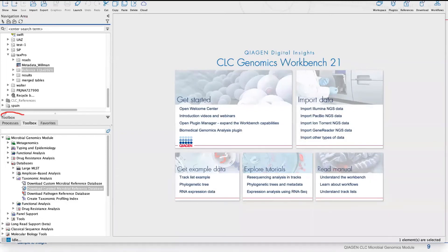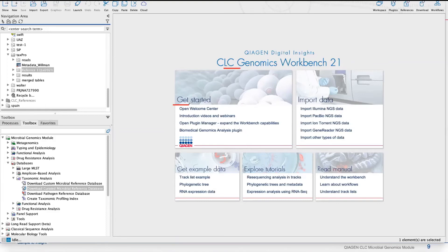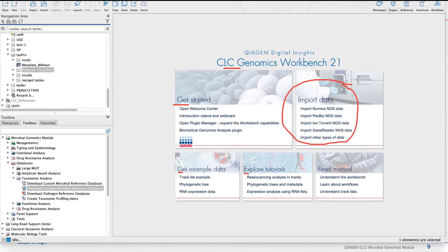Below the navigation area is the toolbox. This is where I'll be going to use the different tools within the workbench to execute different bioinformatics analyses. We also provide a quick-start guide right here in the middle of the working space — getting started, example data, exploring tutorials, and how to import different data sets.